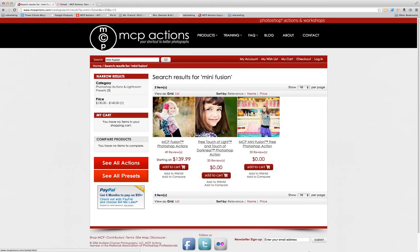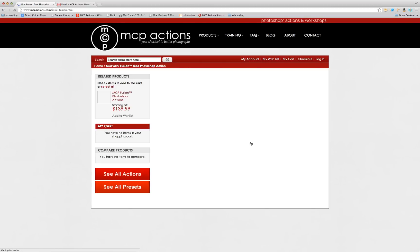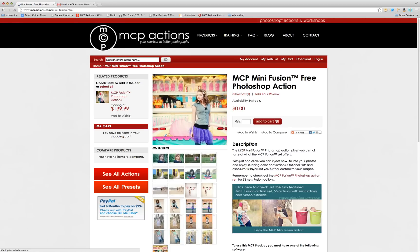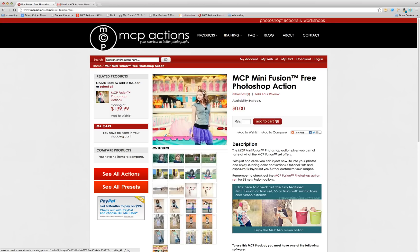MiniFusion is a free action. I'm going to click on it. And note that the quantity box is empty, so if you want to order an action, whether it's free or paid for, you need to make sure and add a quantity of 1 to this field.